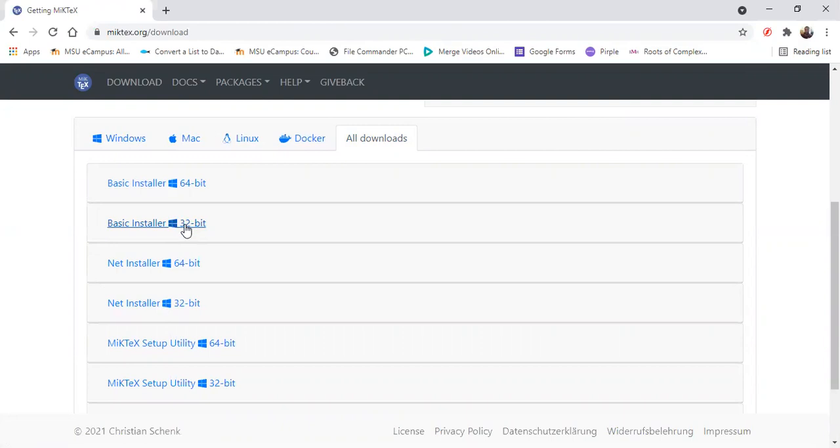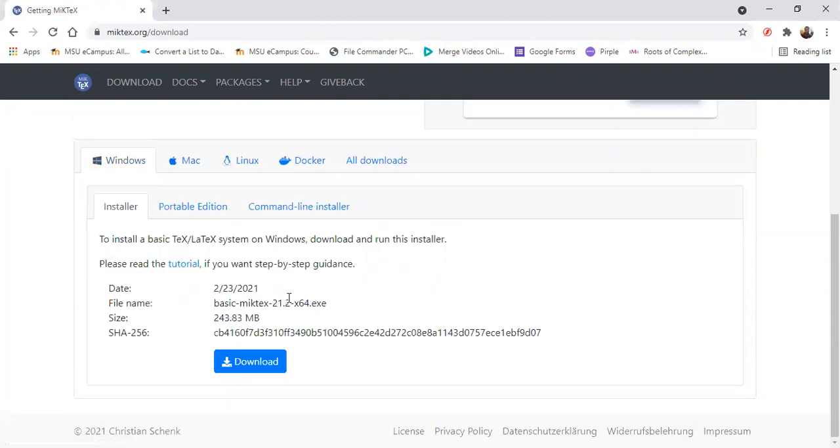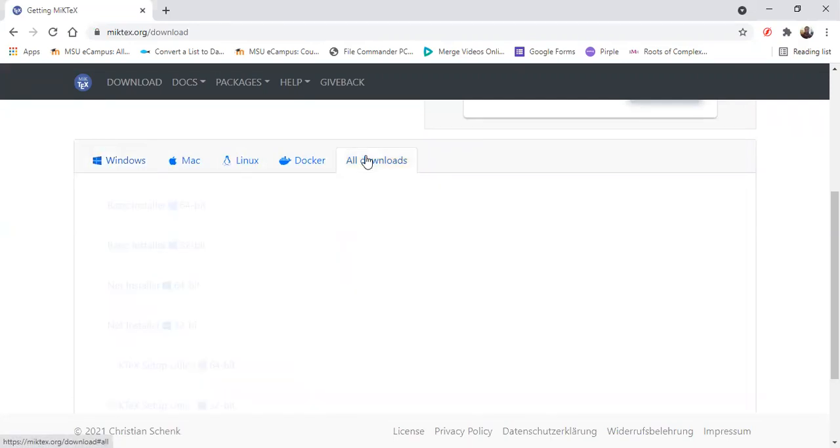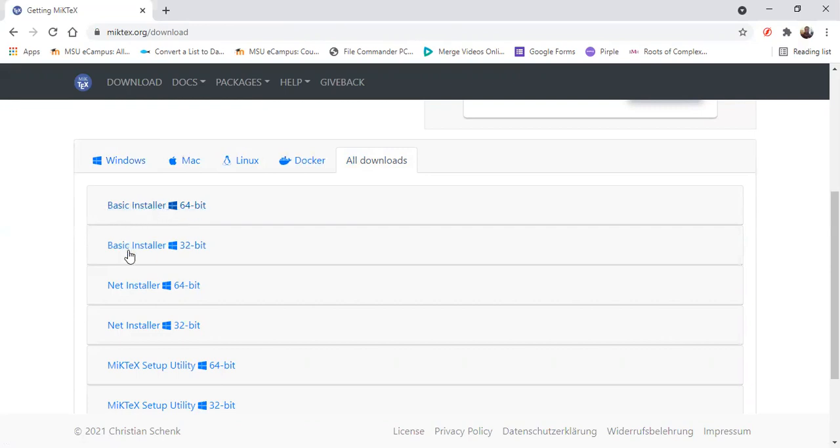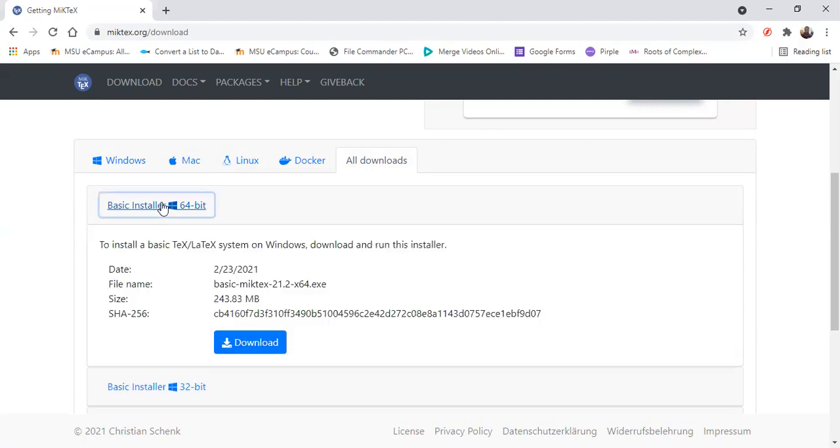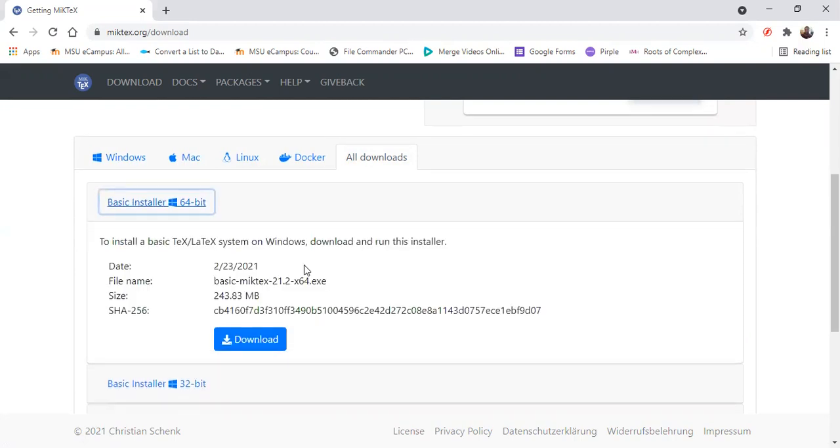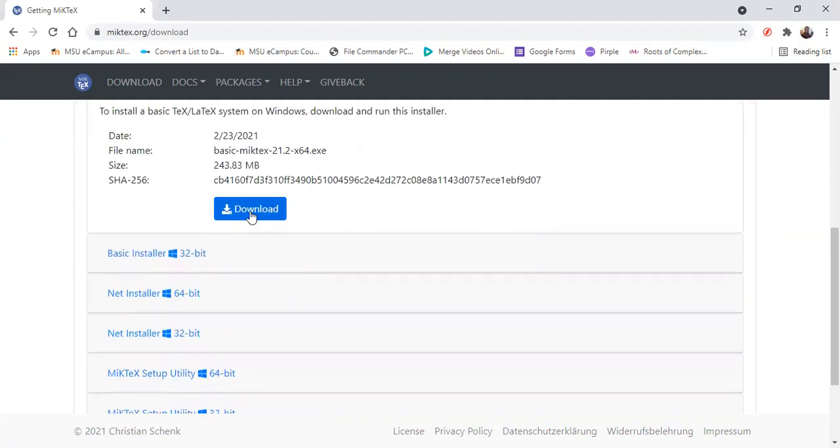This is very important because if you're using 32-bit, what you get here is for 64-bit. So the best thing if you're using Windows, go to all downloads, make your choice here. If you want to install for 32-bit, that is if your computer is 32-bit and 64-bit if your computer is 64-bit. So just click there once and then you can just download.